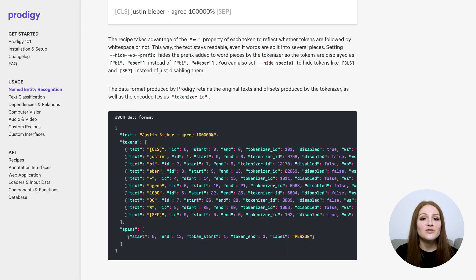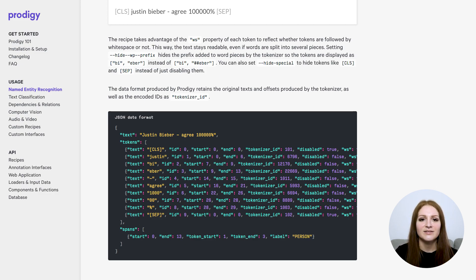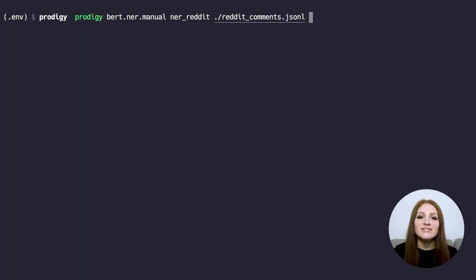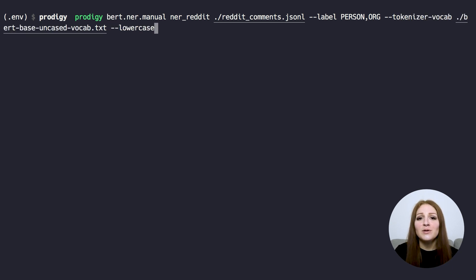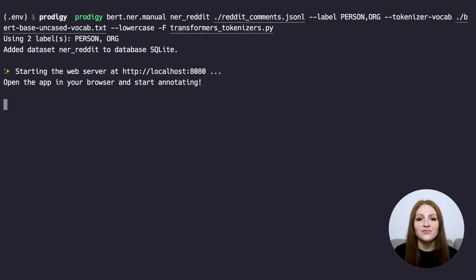The data format produced by Prodigy retains the original texts and offsets produced by the tokenizer, as well as the encoded IDs. The recipe is not built-in, it's available as a separate script in our recipes repo. It's still experimental and you probably want to adjust it to your specific use case anyways. To use it, just point the capital F flag to the path of the recipe script.